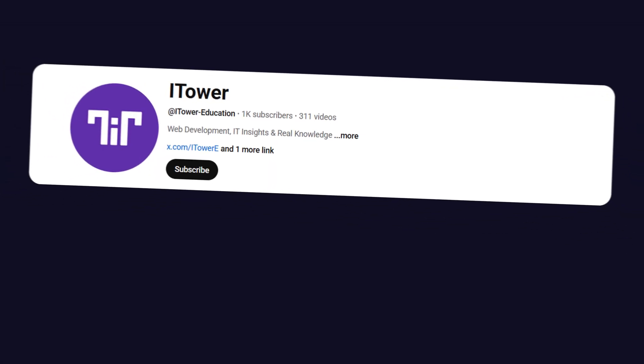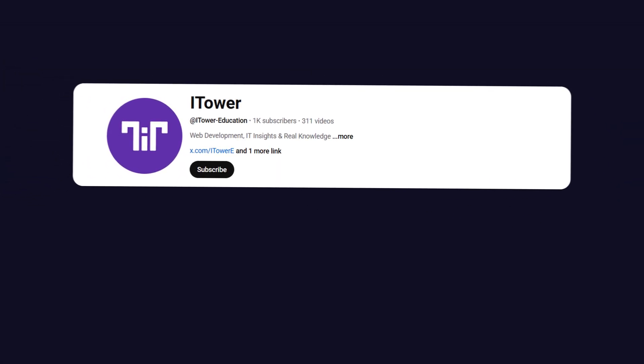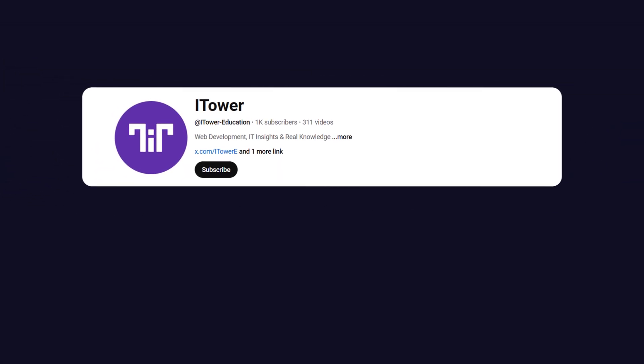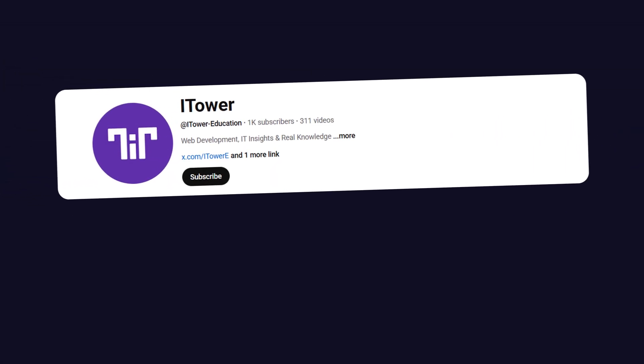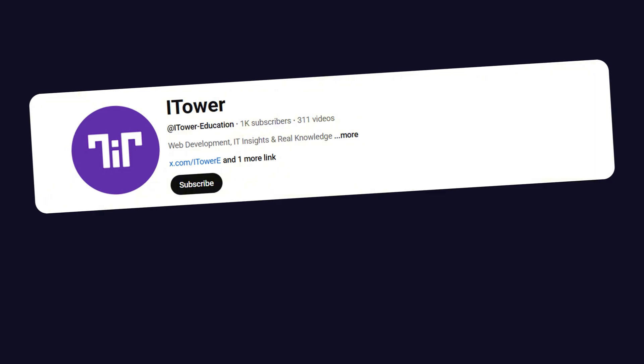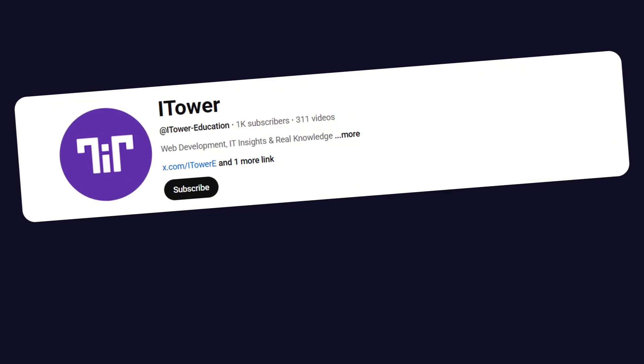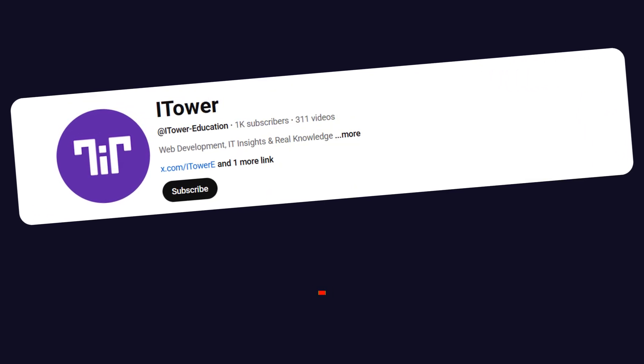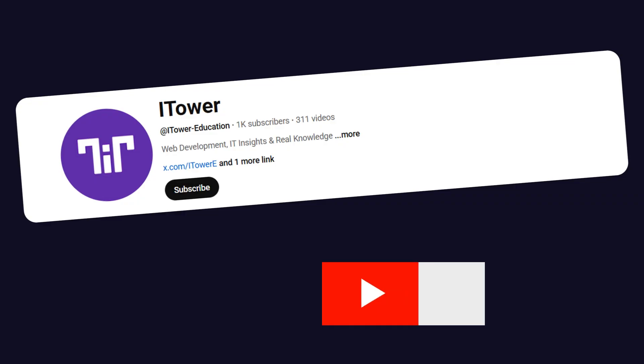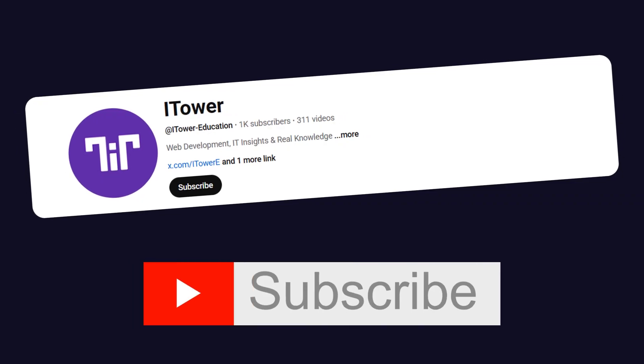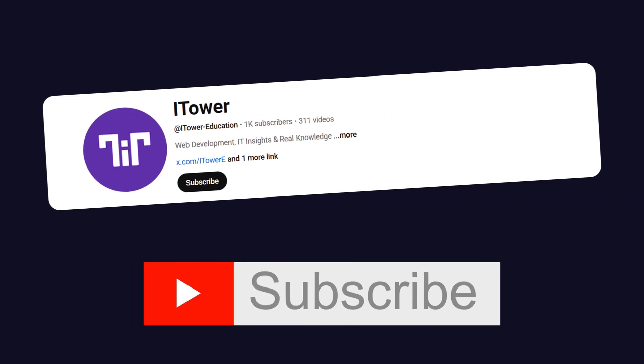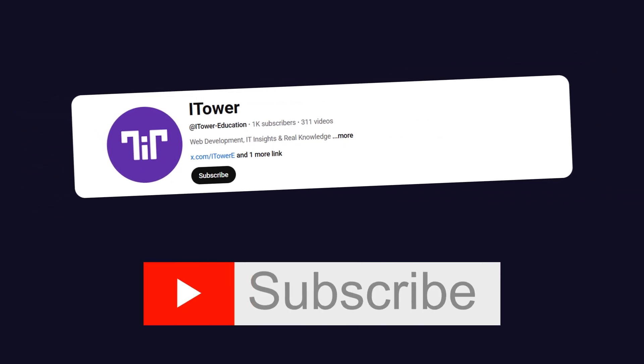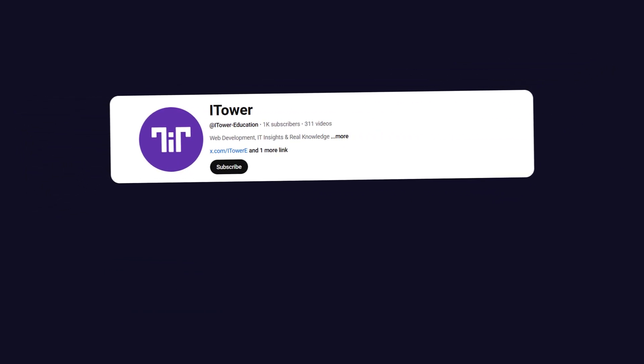Before we jump into the code, make sure to like the video if you're excited about this topic and don't forget to subscribe to the channel. It really helps the channel grow and you stay up to date with all our tutorials. Alright, let's get started.